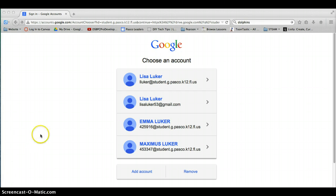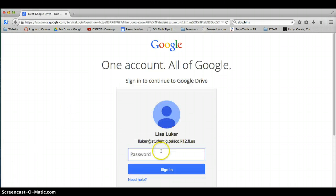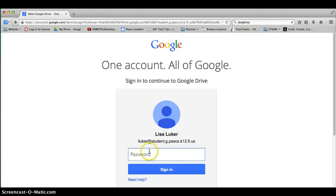Once you're there, you want to log in. Mine's already saved, so I'm going to click my account. Remember our @student.g.pasco.k12.fl.us after your lunch number and your password.